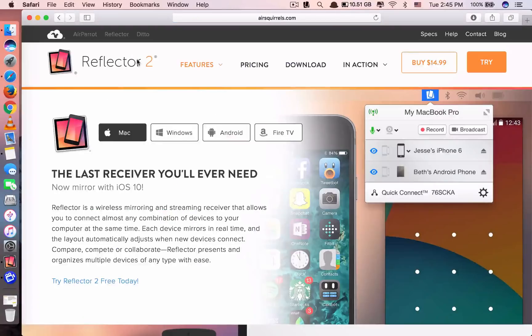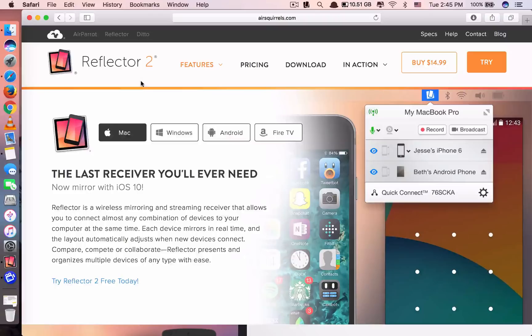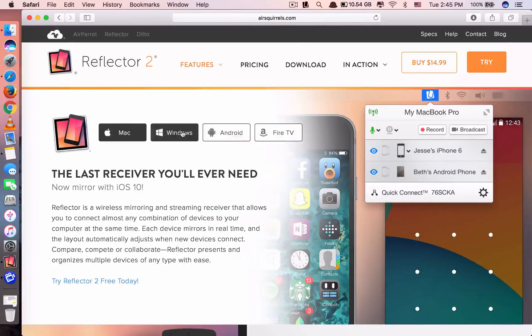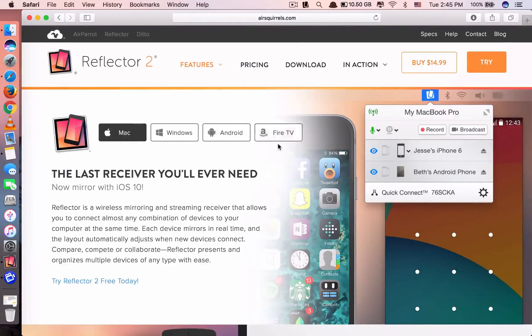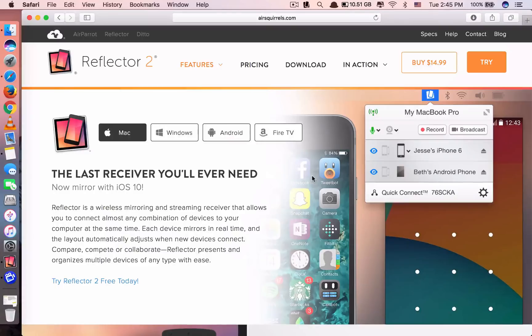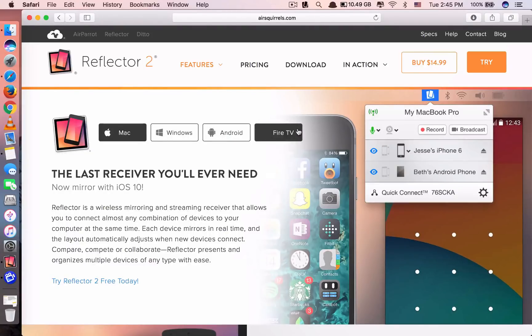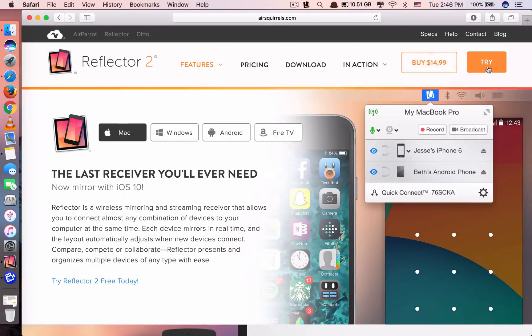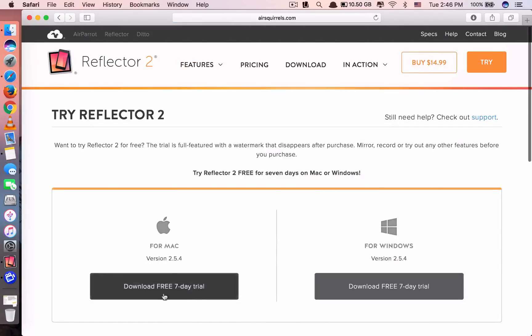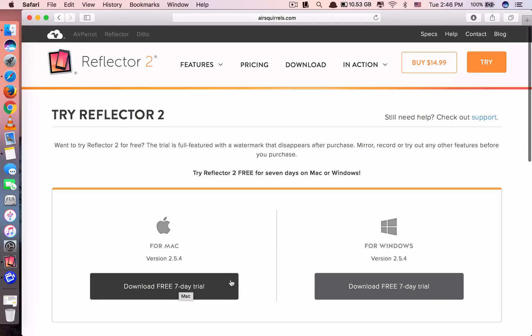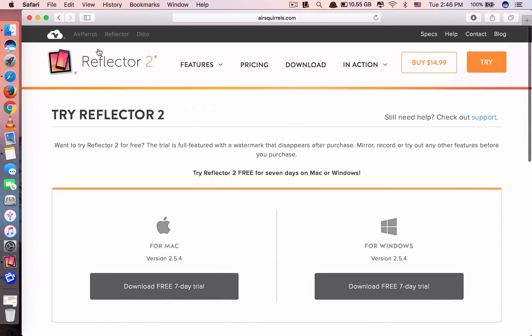You can see this is Reflector 2. It supports not just Mac, but Mac, Windows, Android and also Fire TV as well. And unfortunately, this app is not free. It costs $15. It's quite expensive, but it's well worth it. And if you're not sure if to buy the app or not, if the app is good enough for you, you can just try it first by clicking try here. You can try it for seven days to see how it works and decide to buy later. After you download it and install it, you may want to open it.